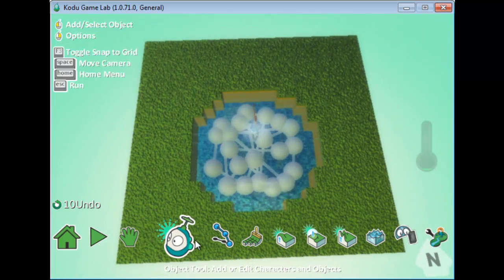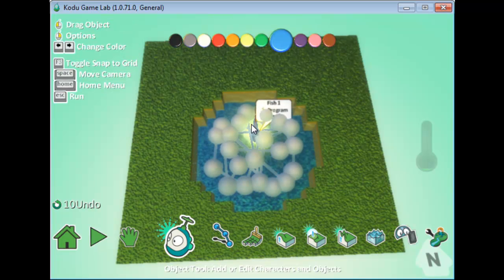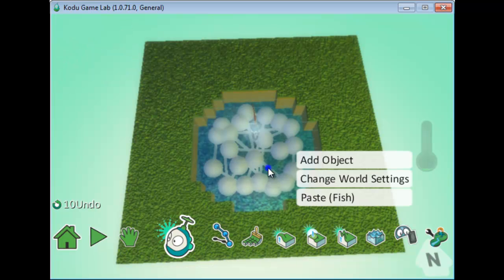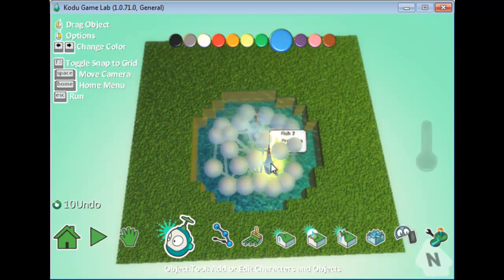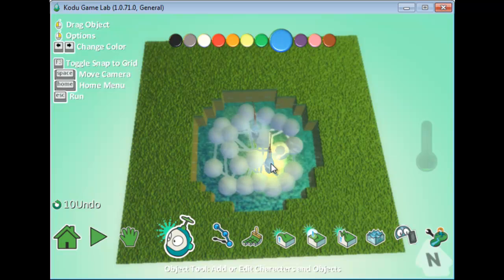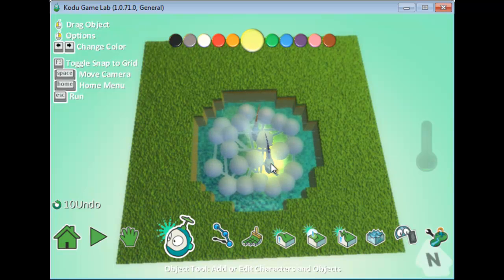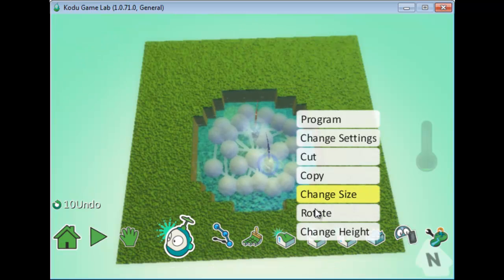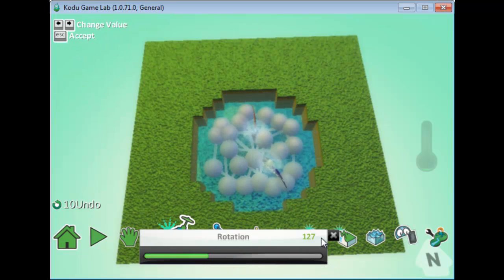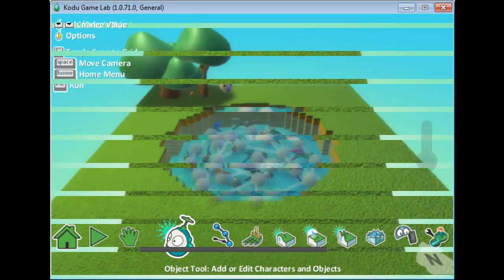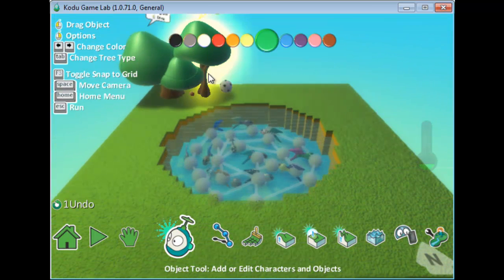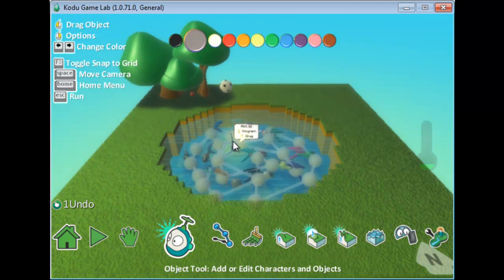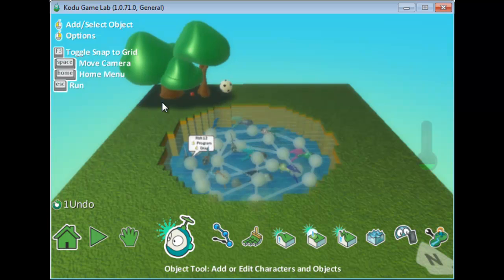Now I want more than one fish, so I can simply copy and paste the fish as many times as I want instead of recreating each one individually and reprogramming it. I'll change the color of the copies — for example, yellow — and rotate them. Now I have about a dozen fish swimming on this path.